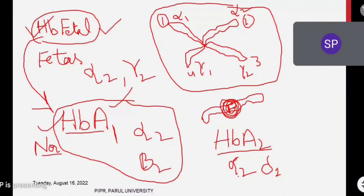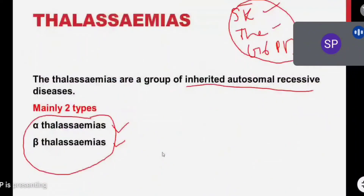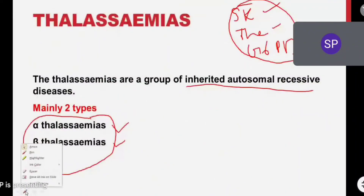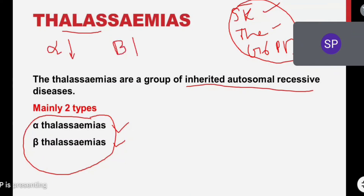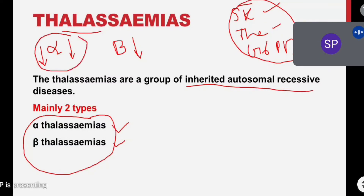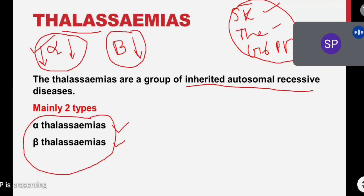Now, what is thalassemia? Simply put, in some types of thalassemia either alpha chain synthesis is deficient or beta chain synthesis is deficient. If a patient's alpha chains are not synthesized, they are called alpha thalassemia patients. If a patient's beta chains are not synthesized, they are called beta thalassemia patients. In alpha thalassemia, beta chains dominate; in beta thalassemia, alpha chains dominate.